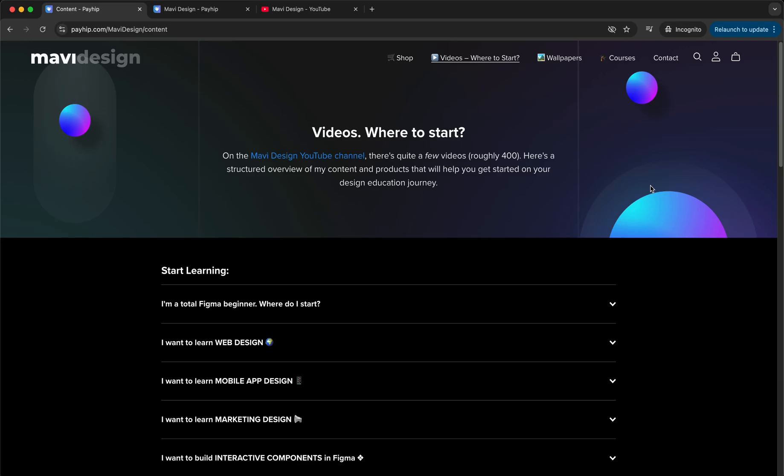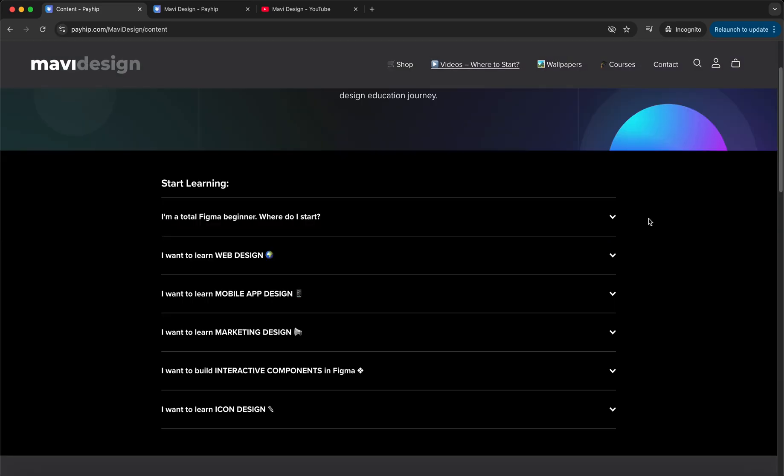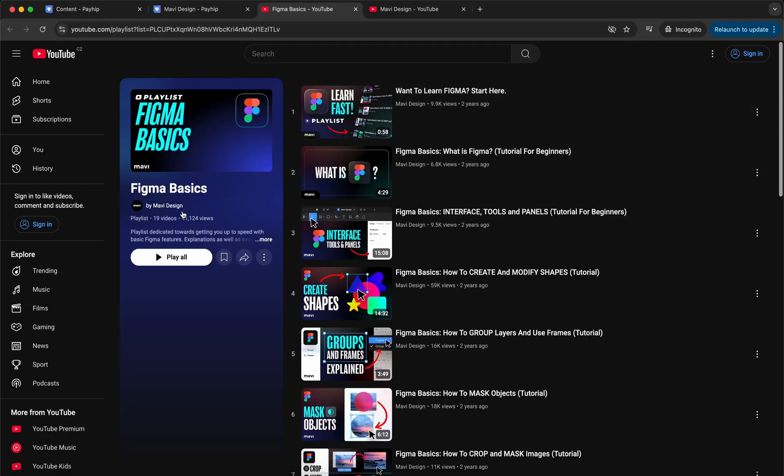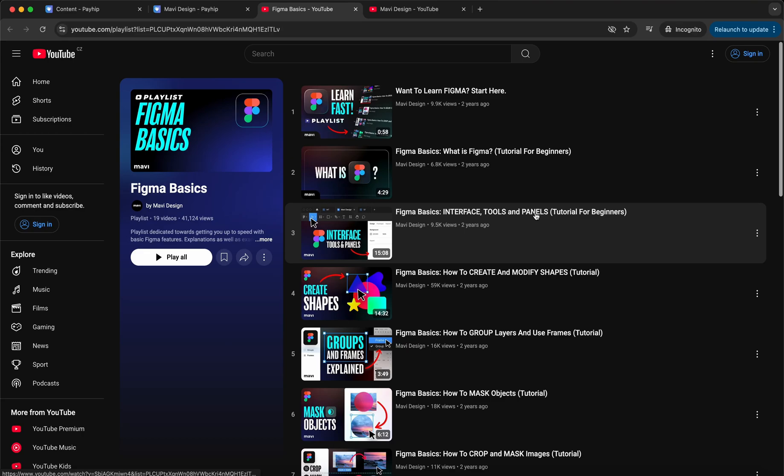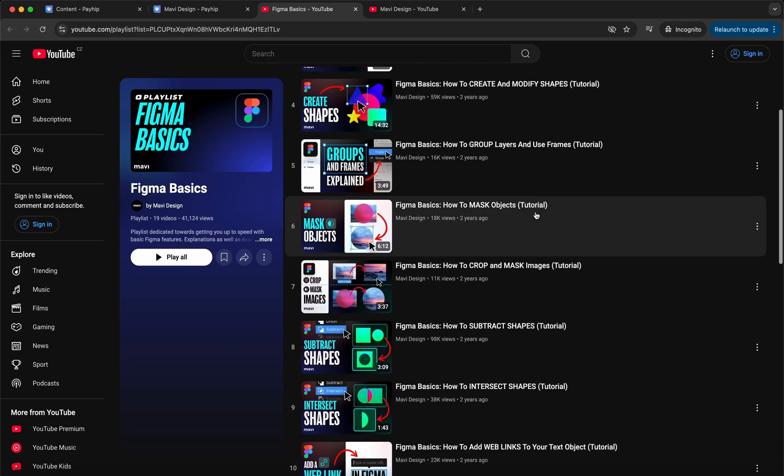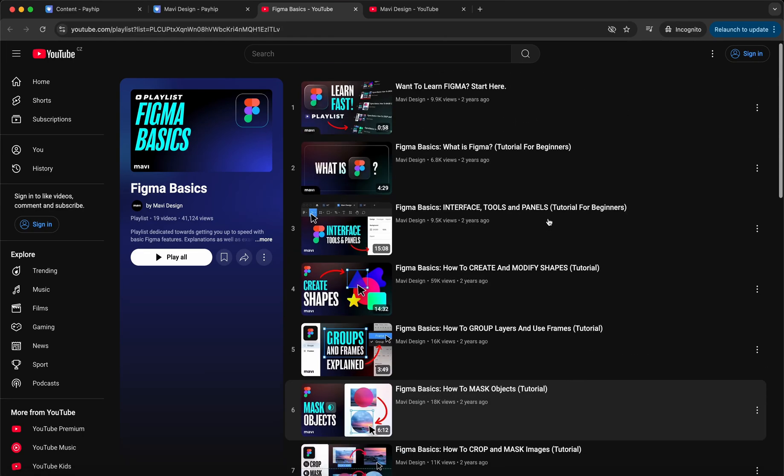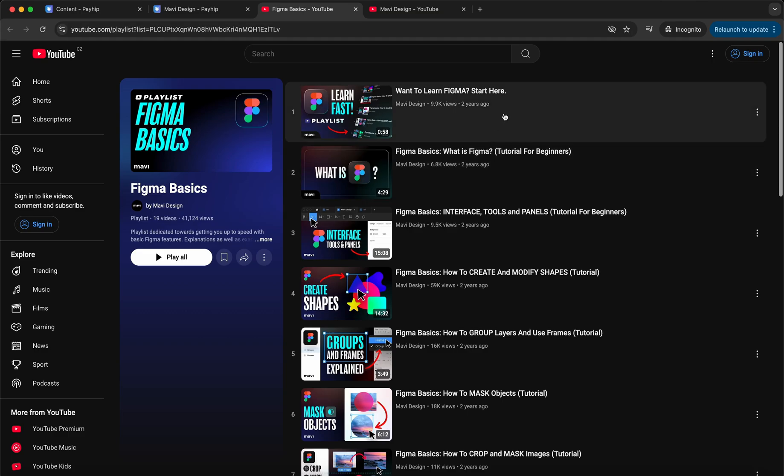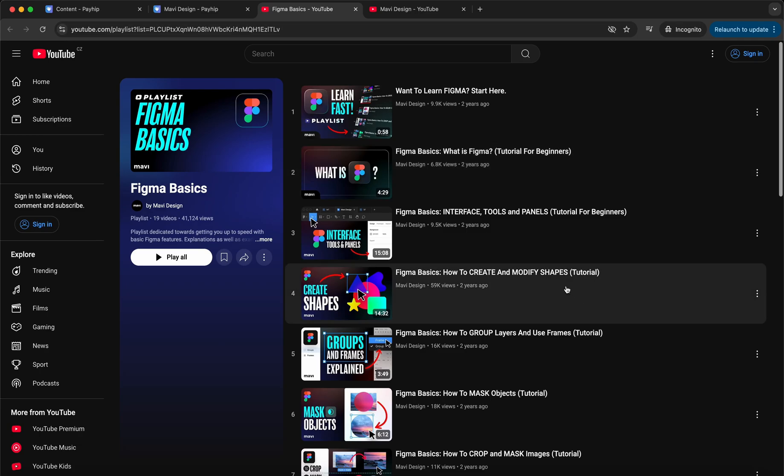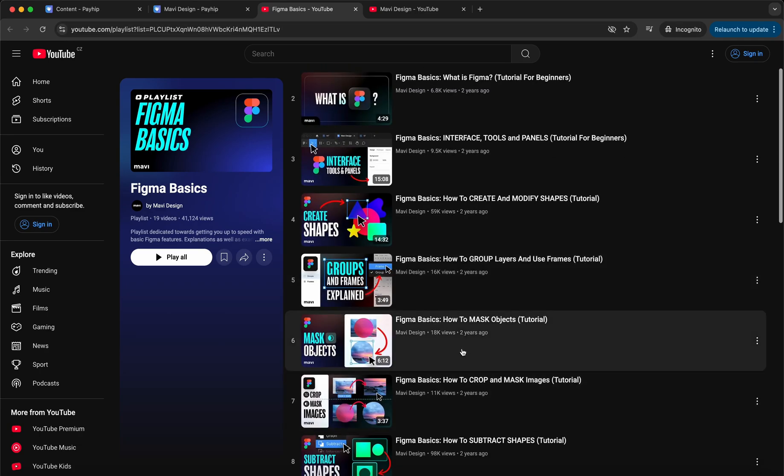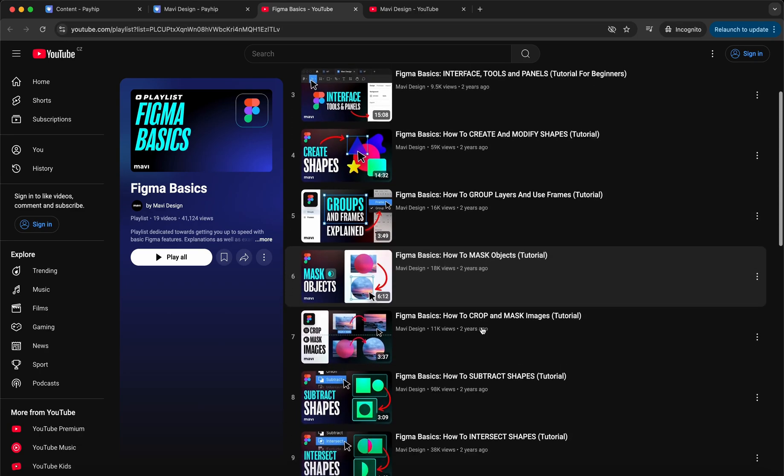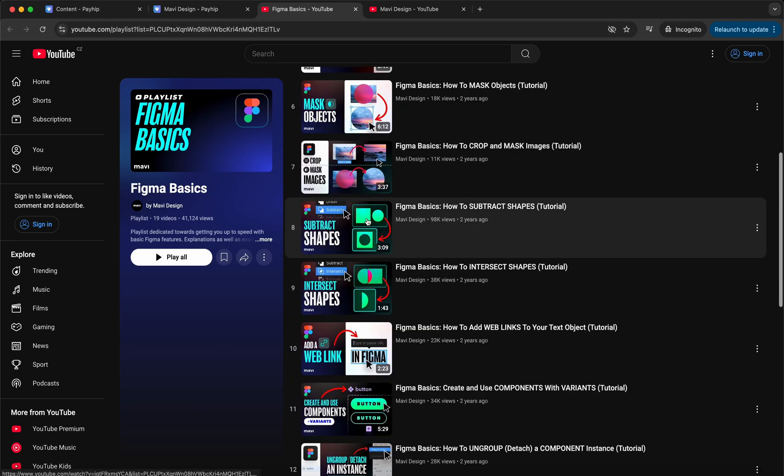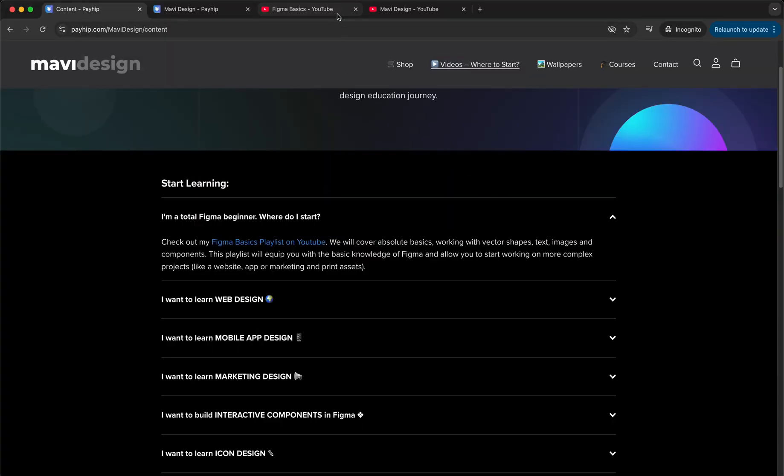If you want to learn design, if you are a total Figma beginner, you can check out this playlist called Figma Basics which is gonna get you up to speed with the absolute basics of Figma. Now, some of these videos are from like two or three years ago, so there might be some changes in the Figma UI. However, the overall logic of the stuff that we go through is the same. So that's definitely gonna help you with the absolute basics of Figma: how you can work with vector shapes, text, images, and components.